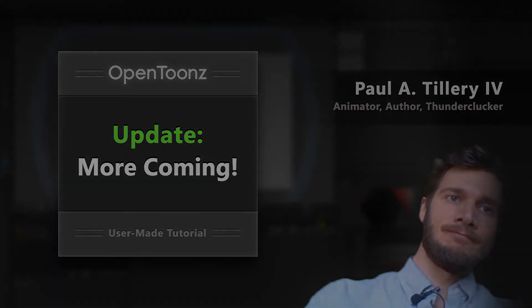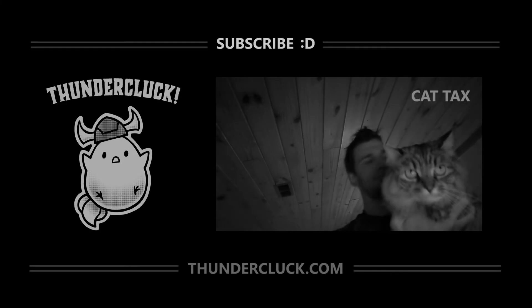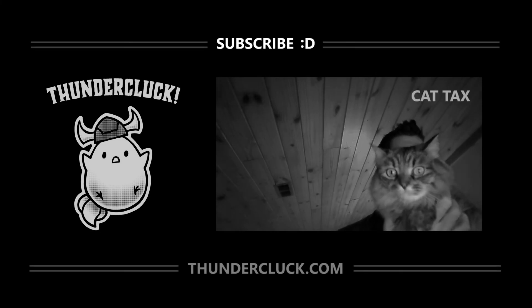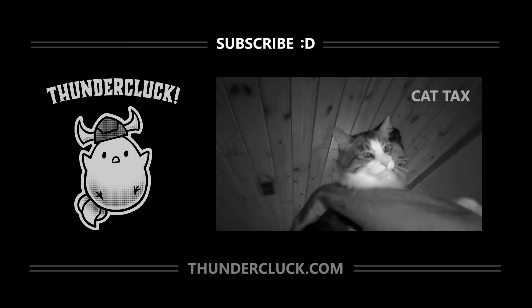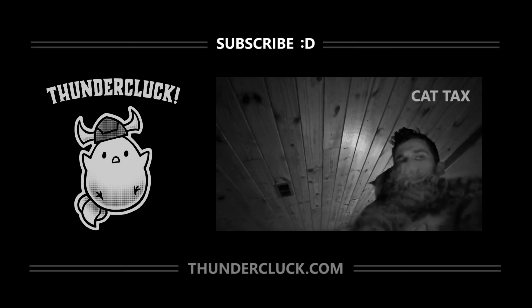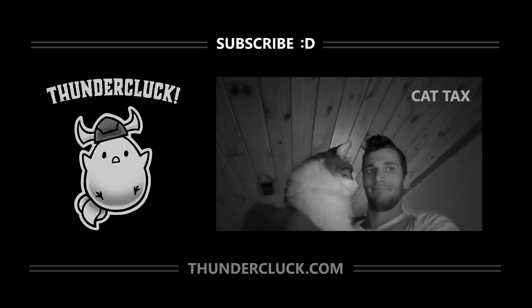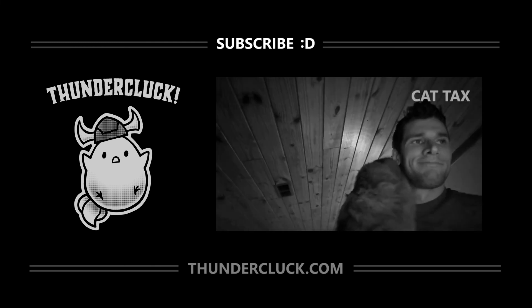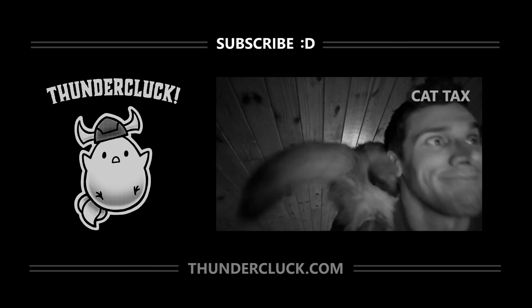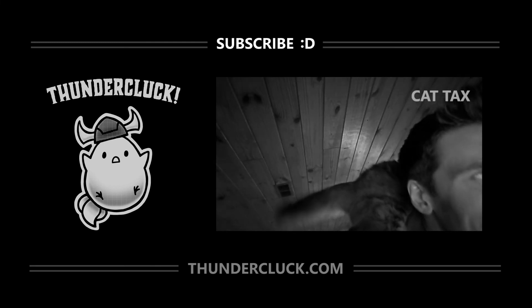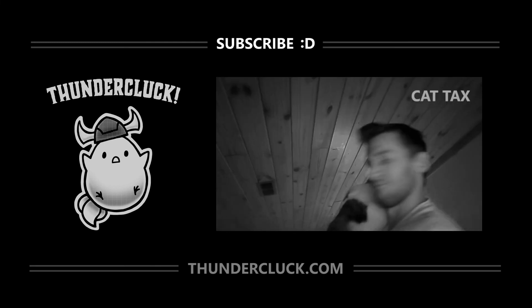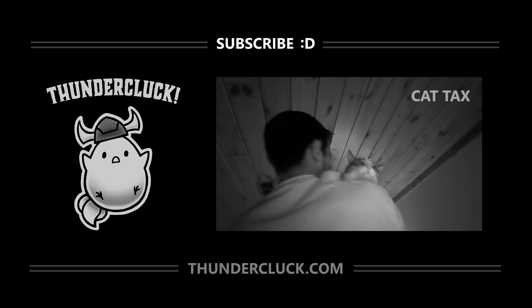Thanks. I hope you find these videos helpful, and if so, subscribe for more tutorials, and check out thundercluck.com, especially if you have any young readers or fans of animation in your life. Thanks for watching.